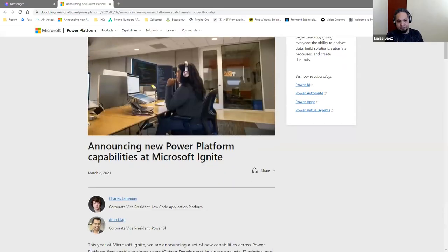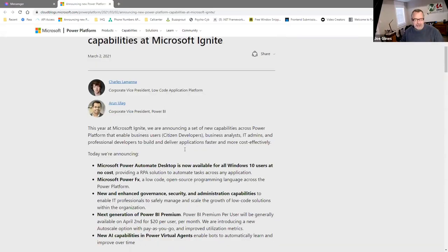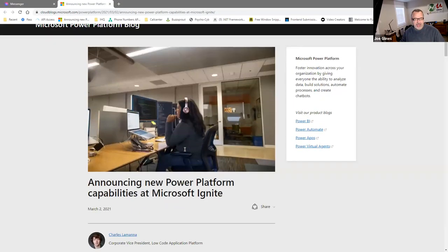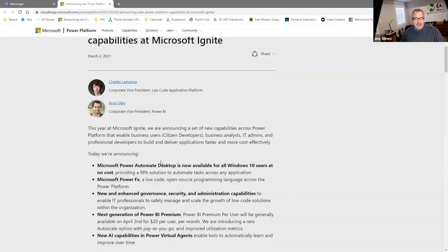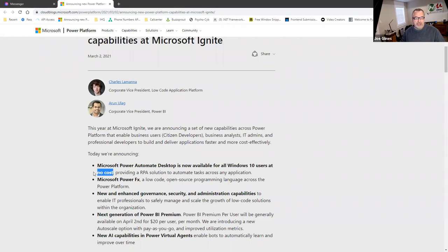We were talking about the Power BI and Power Automate Desktop. And there was this announcement that, hey, you know, announcing, and it sounds amazing, right? Power Automate Desktop is now available for all Windows 10 users at no cost.